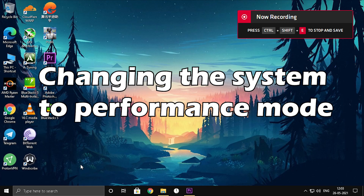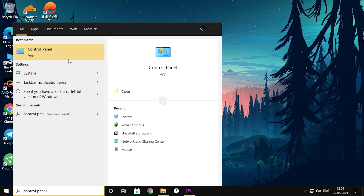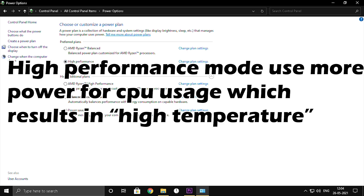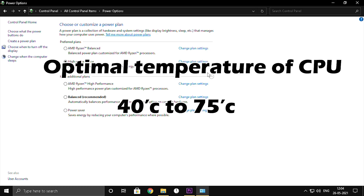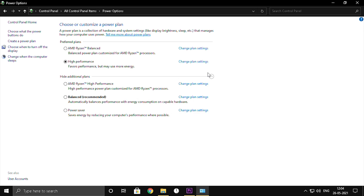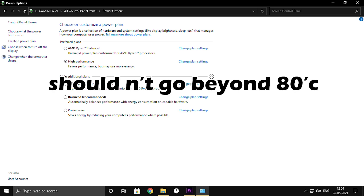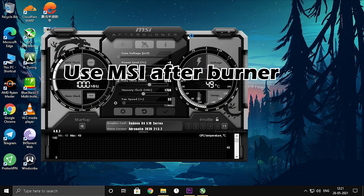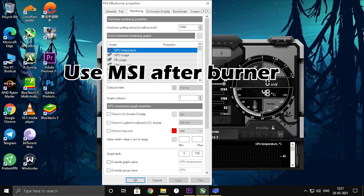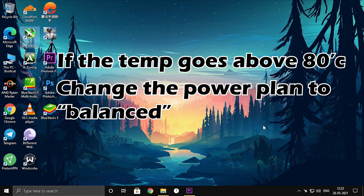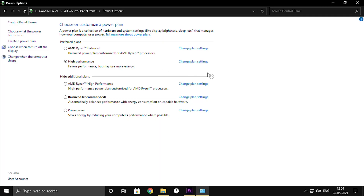Tip number 5: change the system to performance mode. Go to Control Panel, click on Power Options, and select High Performance mode. Note that it will use an excessive amount of power which also increases CPU temperature. The optimal CPU temperature is 40 to 75 degrees Celsius — please monitor it while playing, and it should not go beyond 80 degrees. You can use MSI Afterburner software to monitor the temperature; it is a free tool available on Google. If the temperature goes above 75 or 80 degrees, switch the power plan to Balanced.